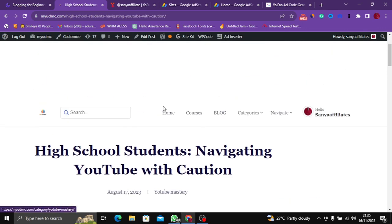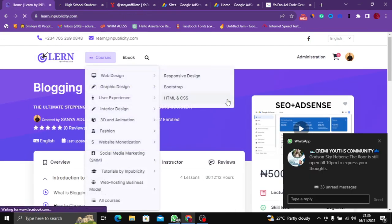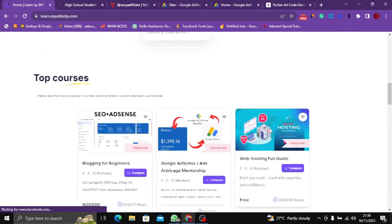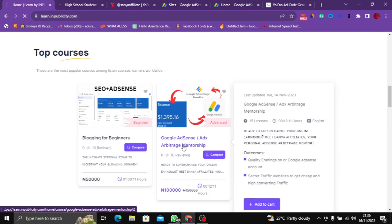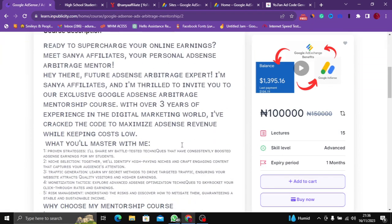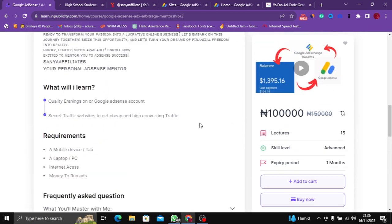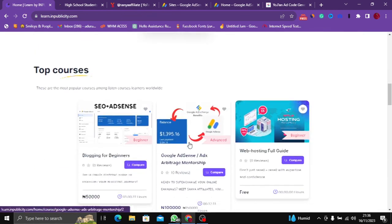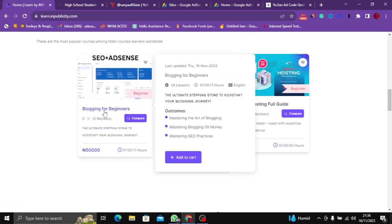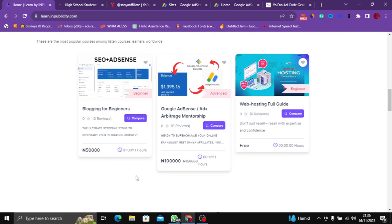If you want to learn how to drive traffic to your blog now that you can display your ads on your website, head over to learn.impublicity.com and look for the Google AdSense Arbitrage Mentorship Course. This course will show you how to make thousands of dollars on Google AdSense through running traffic. I'll leave the link in the description. Also if you're just starting your blogging journey, check out the Blogging for Beginners course. Thank you so much for your time — make sure you hit like and subscribe for more video content like this.